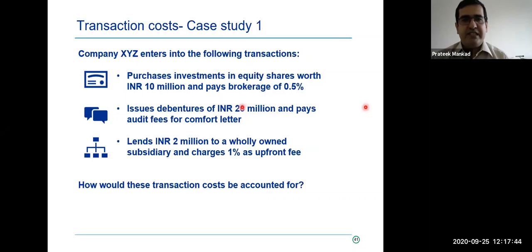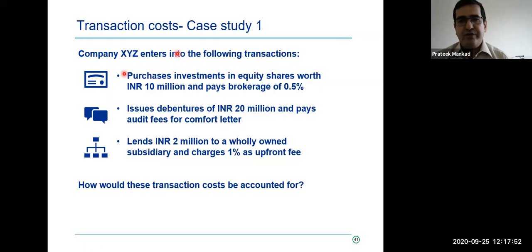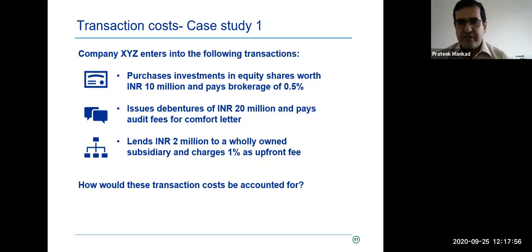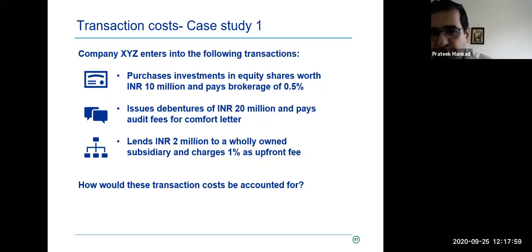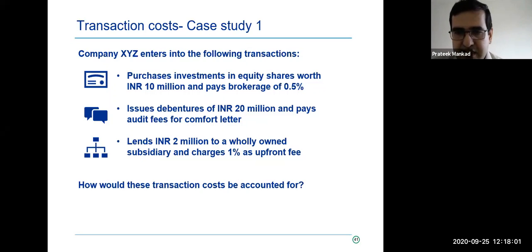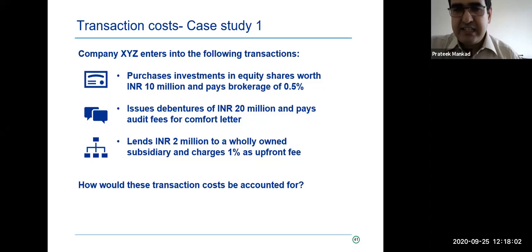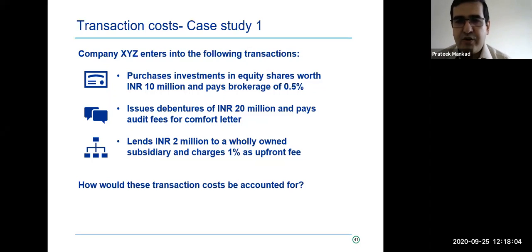Let's take a few examples. Company XYZ has purchased investments in equity shares of 10 million and pays a brokerage of 0.5%. How do you account for this brokerage as a transaction cost? Two things to think about: first, what will be the classification? And second, how do you measure this transaction cost?